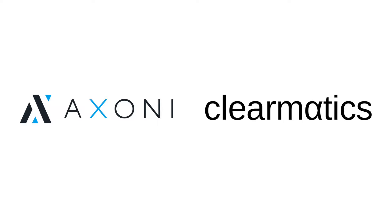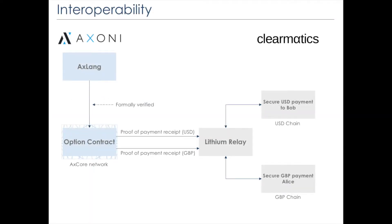In May 2018, Climatics and Axony collaborated to perform a PVP transaction across separate Turing complete blockchains. Here we see the stacks of both Axony and Climatics.